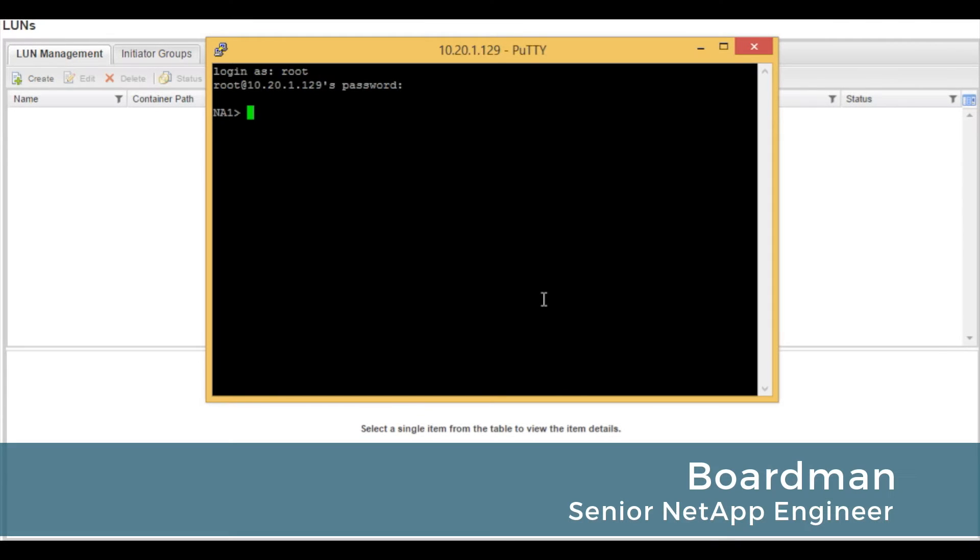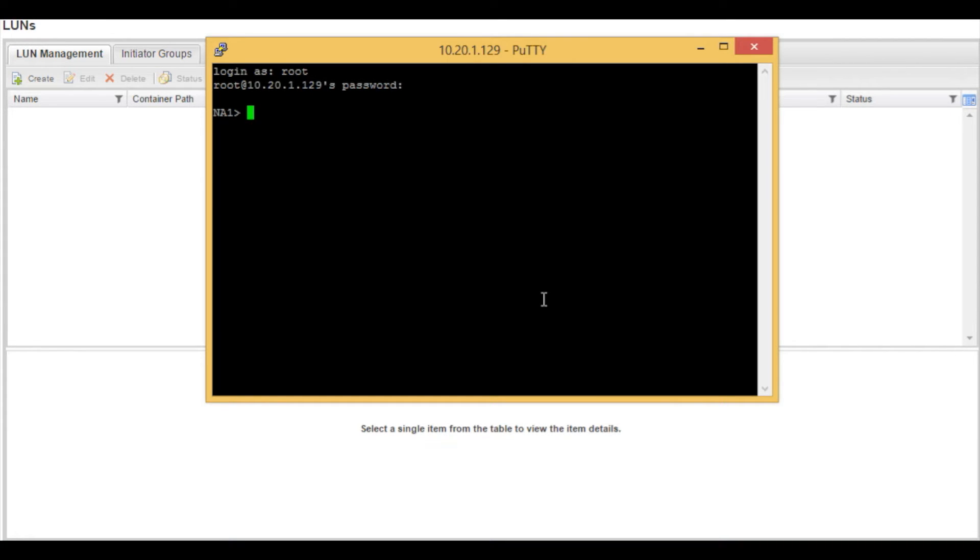Hello, welcome to Reliant Technology. In this short video we are going to be creating a LUN from the command line interface in seven mode NetApp storage system.